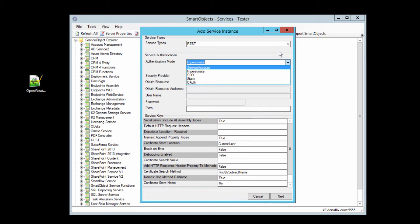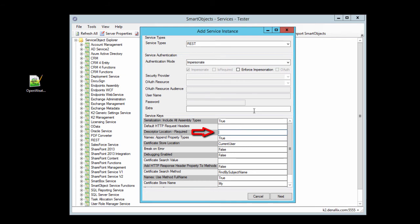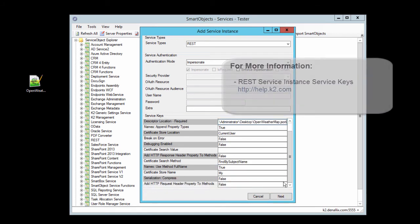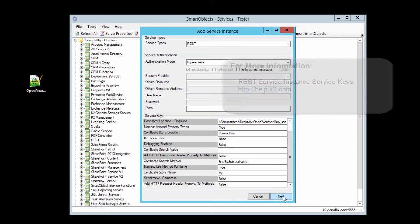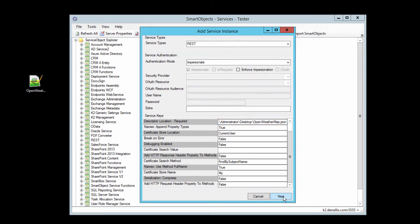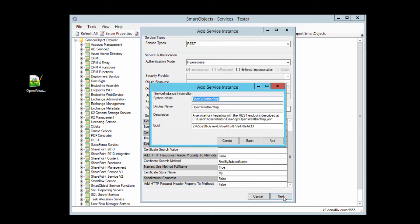All I need to do for this service instance is basically provide the location for the descriptor file, which if you recall was on my desktop. I'll go ahead and paste that information in, and the rest of the settings can be left as they are. You can find more information about these options in the documentation for the REST service broker off of help.k2.com. Let's move on to the next window. Here, I'm just going to leave these settings at their default for now and add the new service instance to the K2 environment.